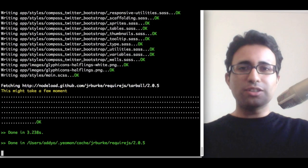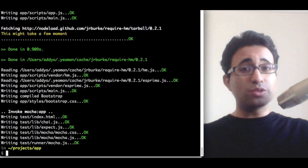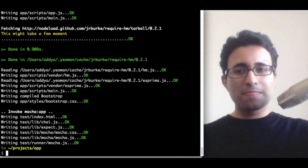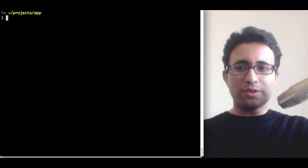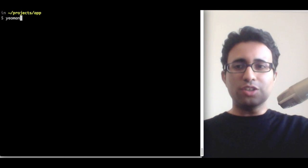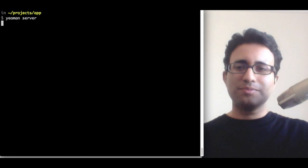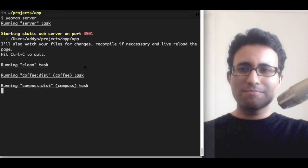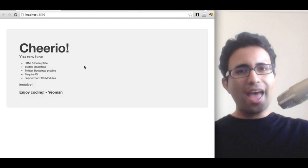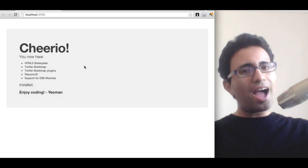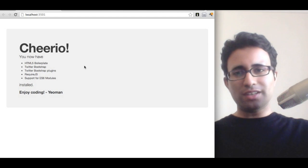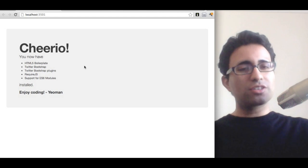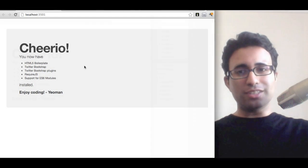It'll also scaffold out unit tests using Mocha. We can preview what this has generated using the Yeoman server command. And there we go. I can see that my basic application is working, and Yeoman just confirms all the different pieces that it's included.